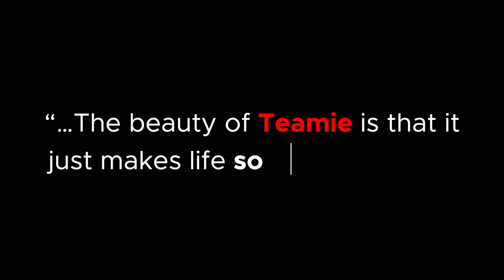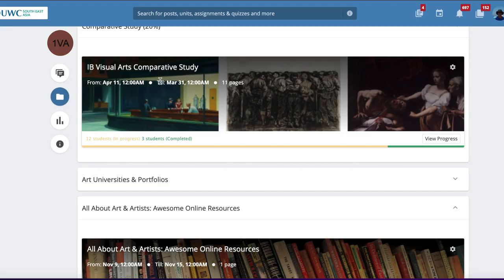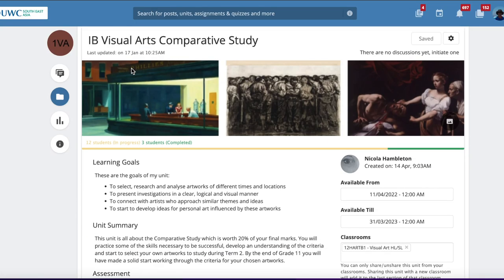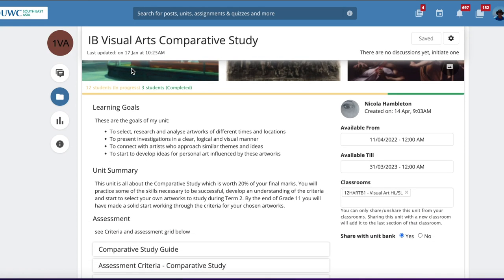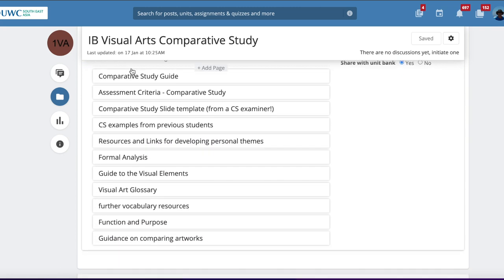The beauty of Teamy is that it just makes life so much easier. It makes life easy for students in their organization. Everything's in one place, so for teachers and students alike, we just always know to pop onto Teamy.